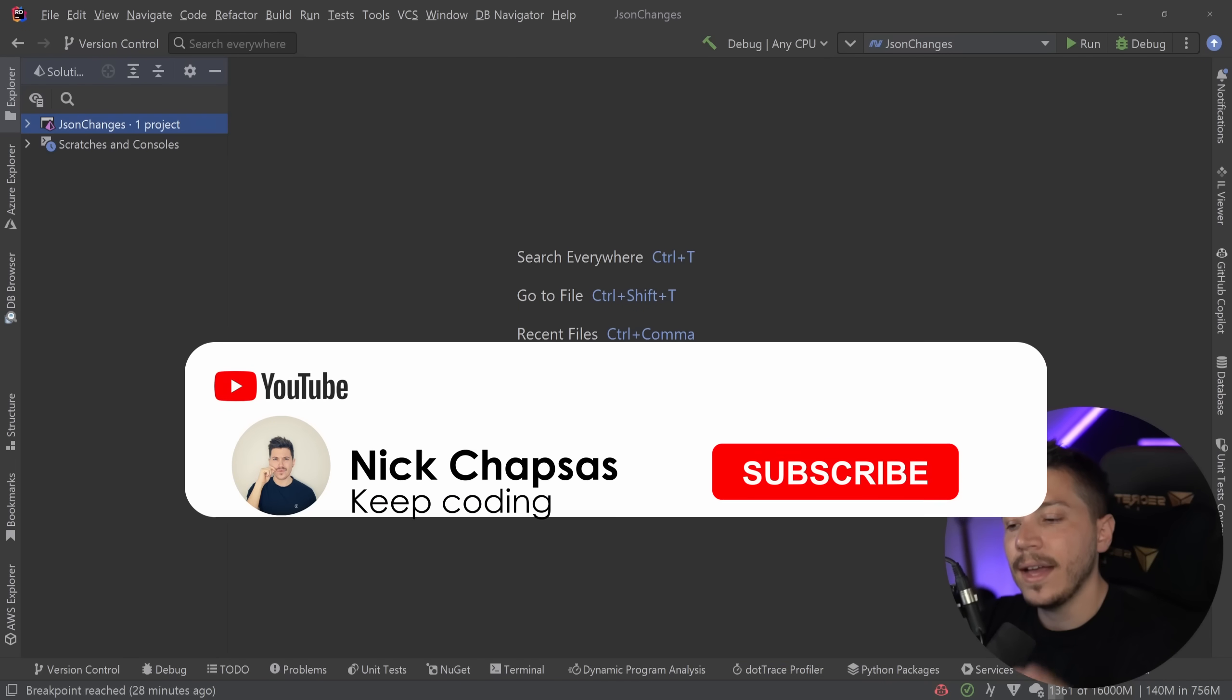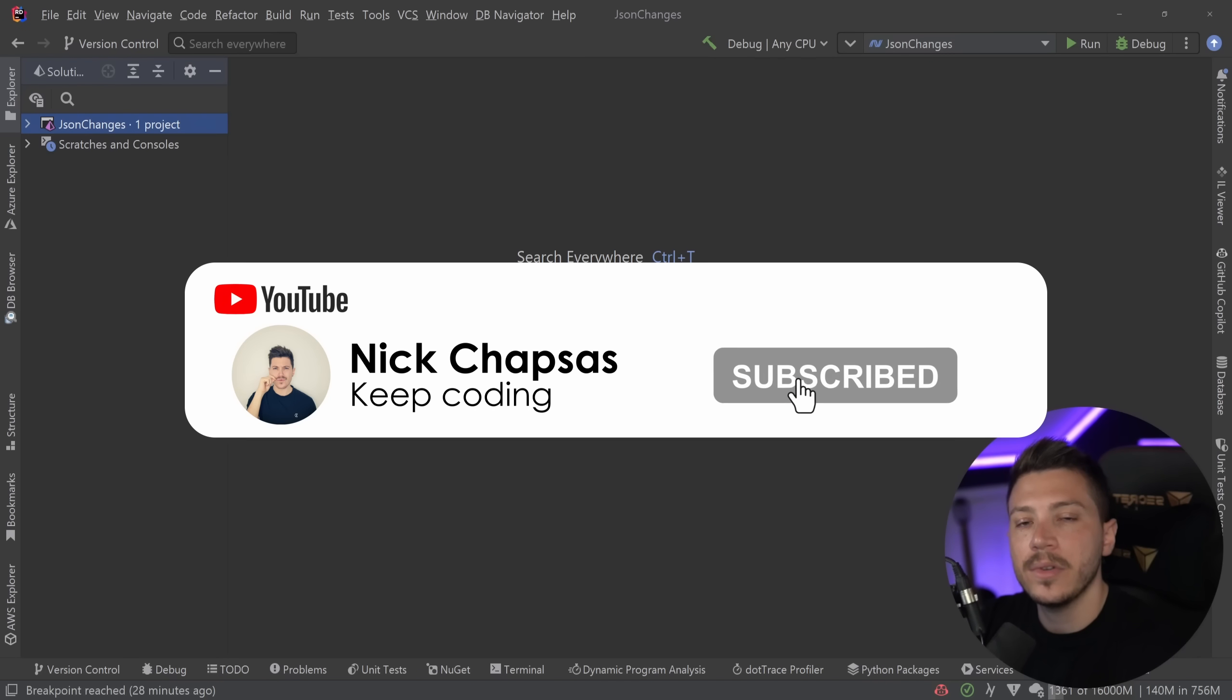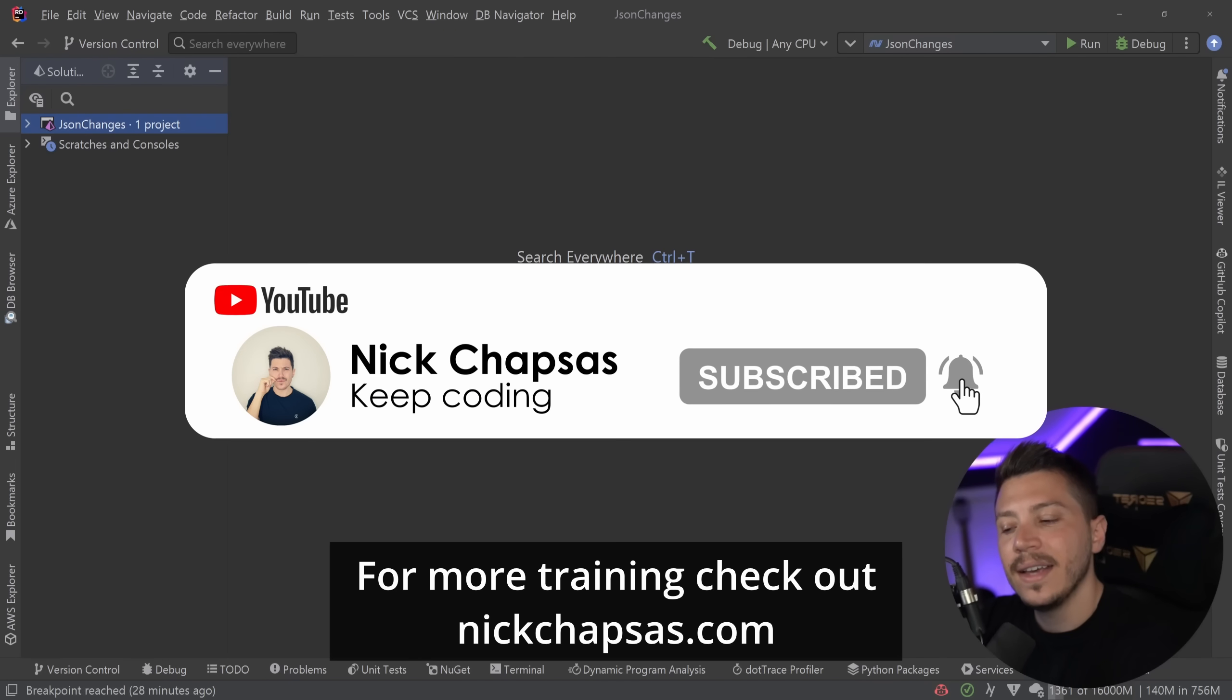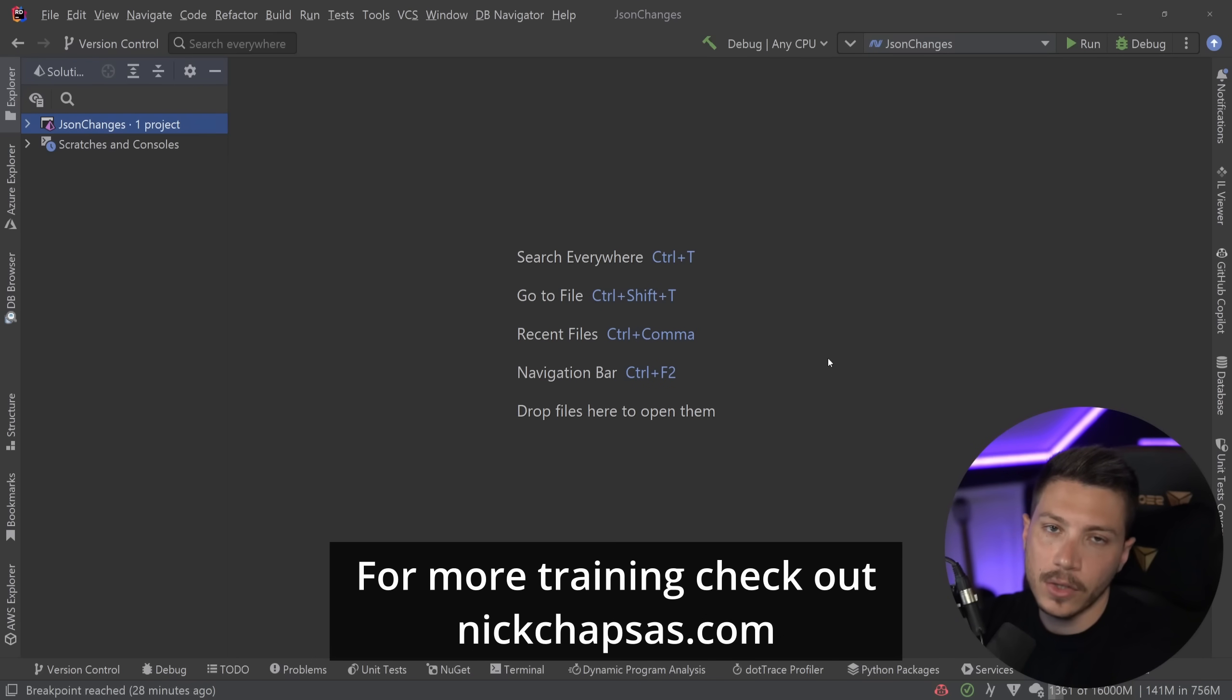If you like the content and you want to see more, make sure you subscribe, ring the bell, and for more training check out nickchapsas.com.